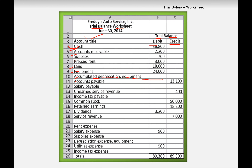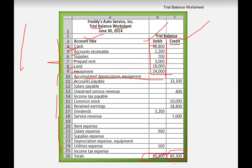You write it down on a liquidity basis: cash, accounts receivable, supplies, prepaid rent, land, equipment, accumulated depreciation. The balances of debit items are written on the debit side. First you write down the assets, then the liabilities, then stockholder equity, and after stockholder equity you write down the income statement accounts — revenue and all expenses. The total of the debit side must equal the credit side.